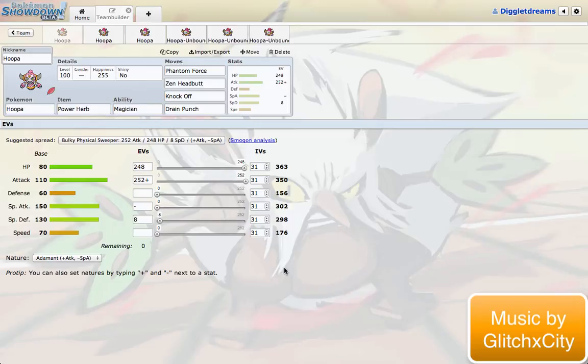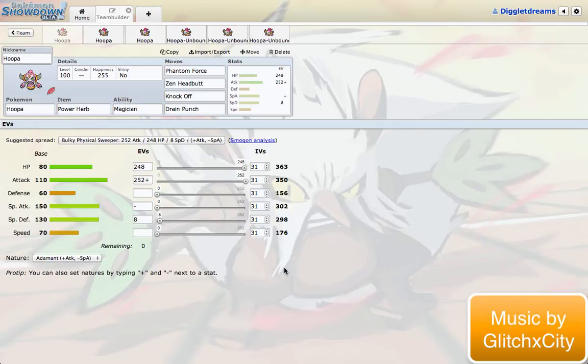So now we finally get the chance to test it out. I decided to come up with a couple movesets for each, Hoopa and Hoopa Unbound. I have three for each. These are all speculation, really. I haven't actually tried any of these out yet, but I do hope to. I think I'll do a Showdown live with Hoopa or maybe even Hoopa Unbound just to show you guys an example of what it could do.